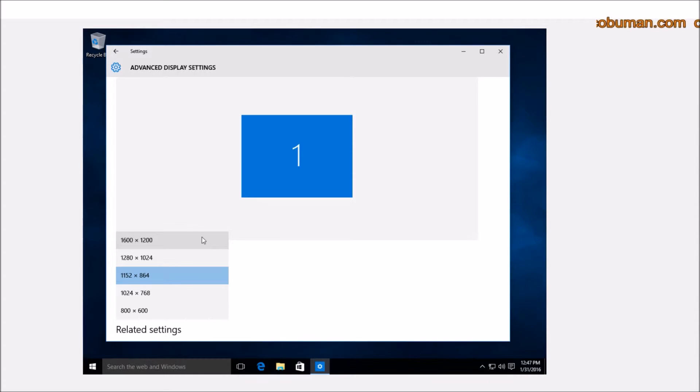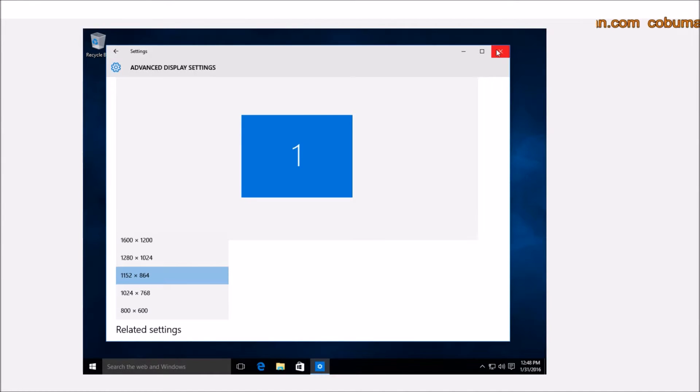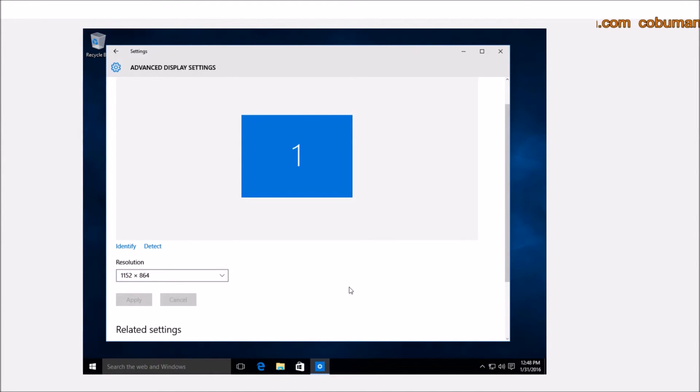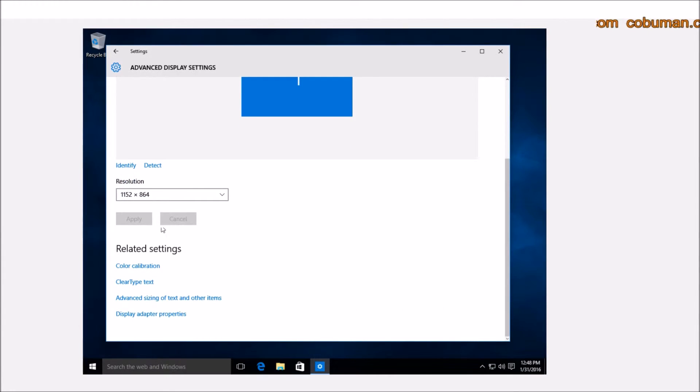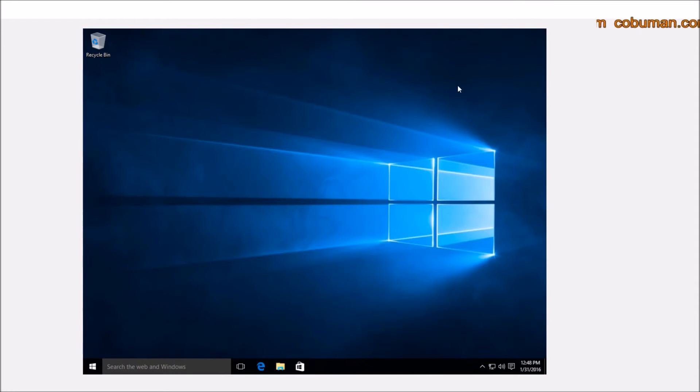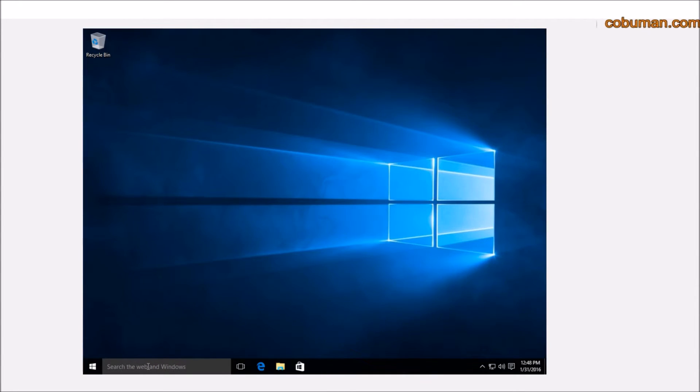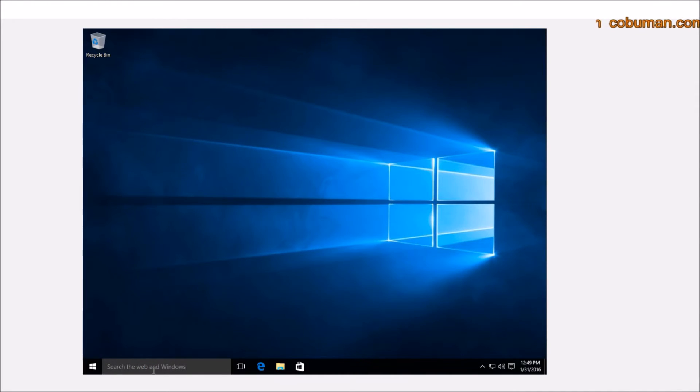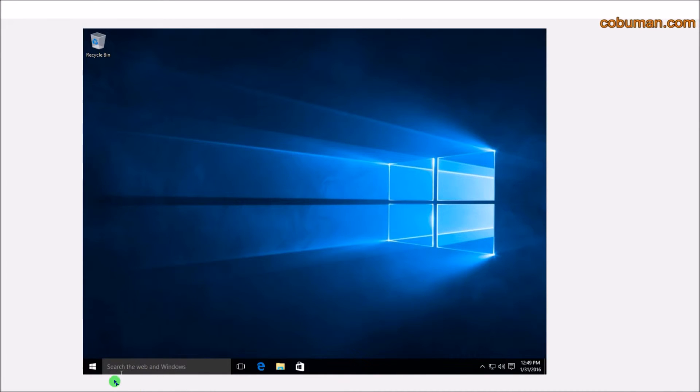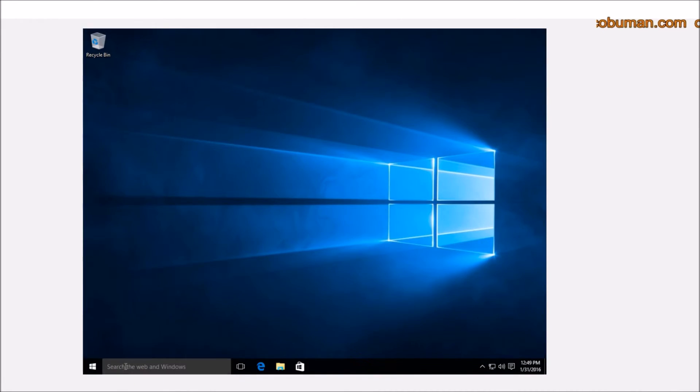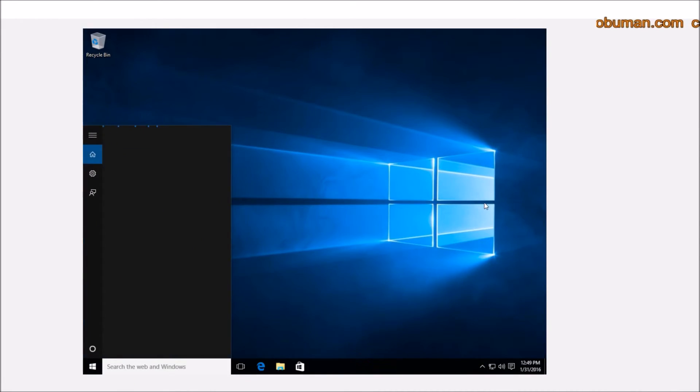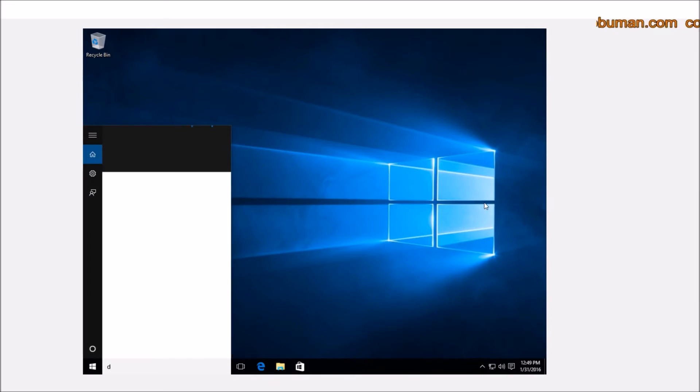So let's get out of this window here. If you had made changes, you would hit Apply and then go from there. So a second way of getting to the same place is if you look at the search bar down here, you can just go ahead and click inside of it and just type in display setting.